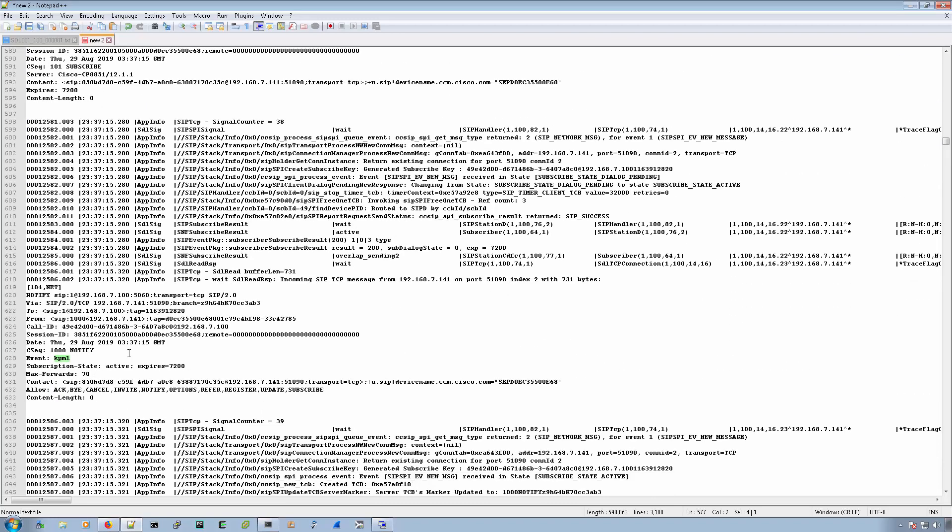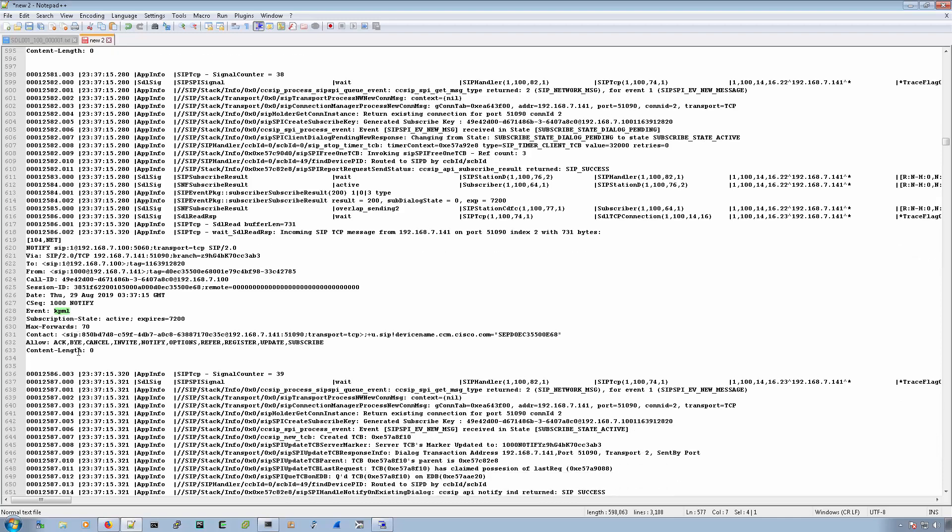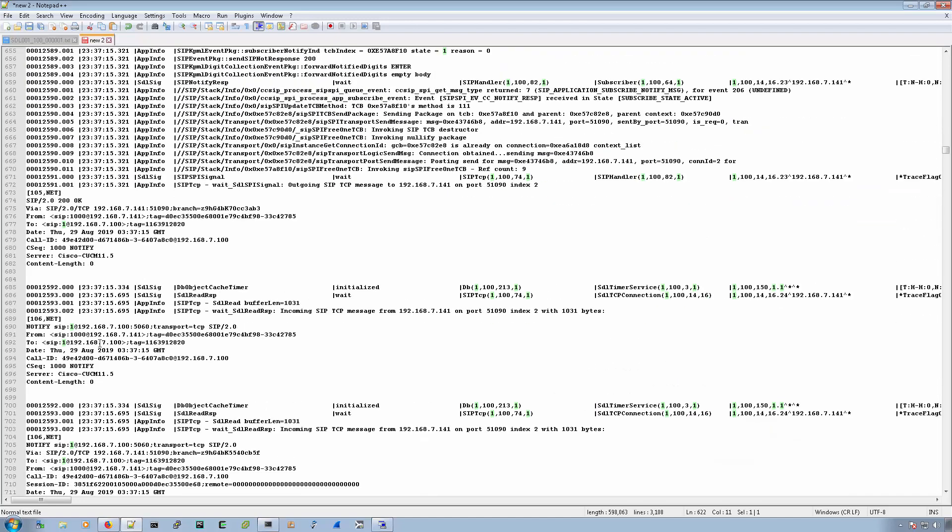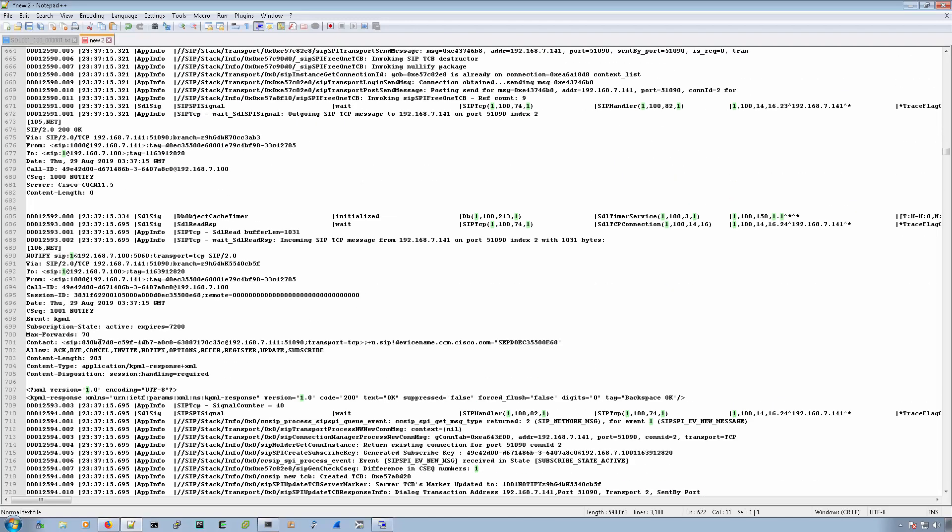So now here we get the other notify. So we already received the one, the digit of one in the invite, which you see here. And somewhere, maybe not on this one, maybe on a different one. Right here. Yes.